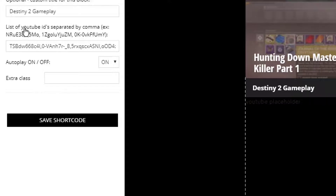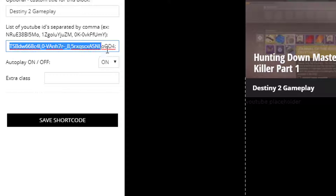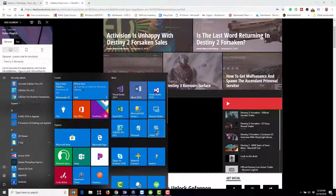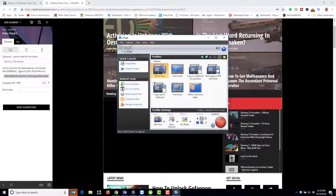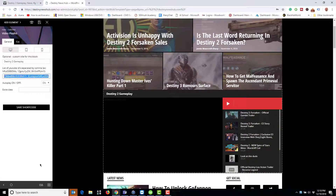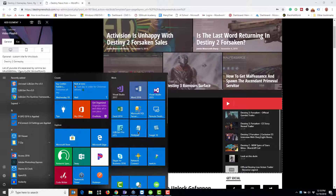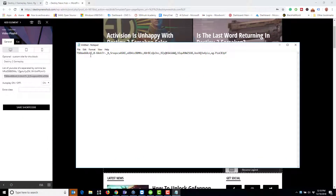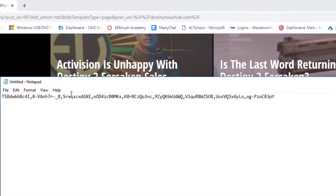Here it says 'list of YouTube IDs separated by comma,' and these are the IDs that relate to the videos. I'm going to take them all out and copy them into Notepad just so they're easier to see.